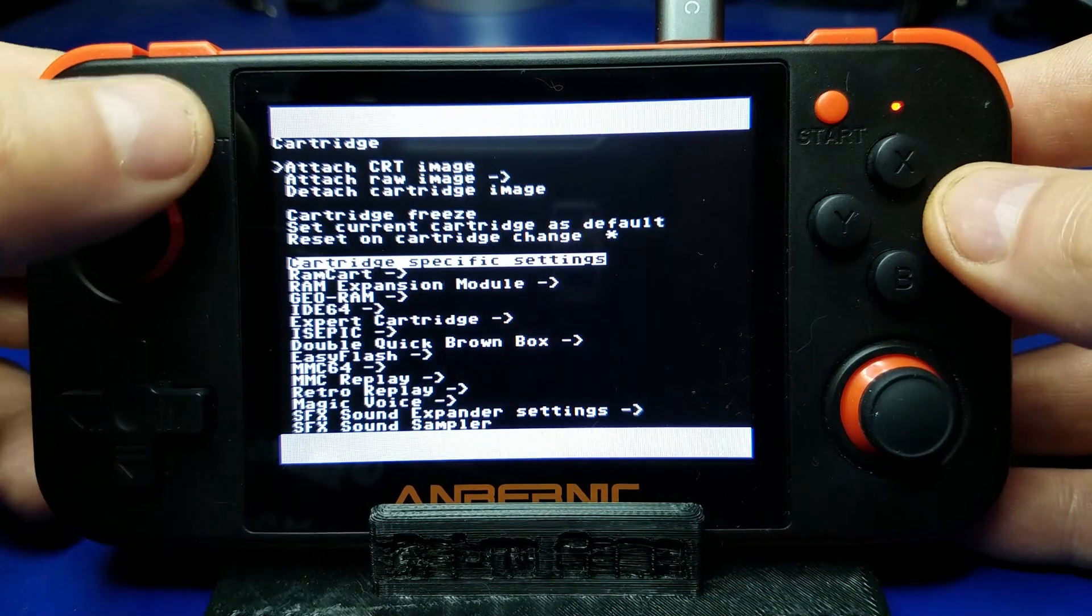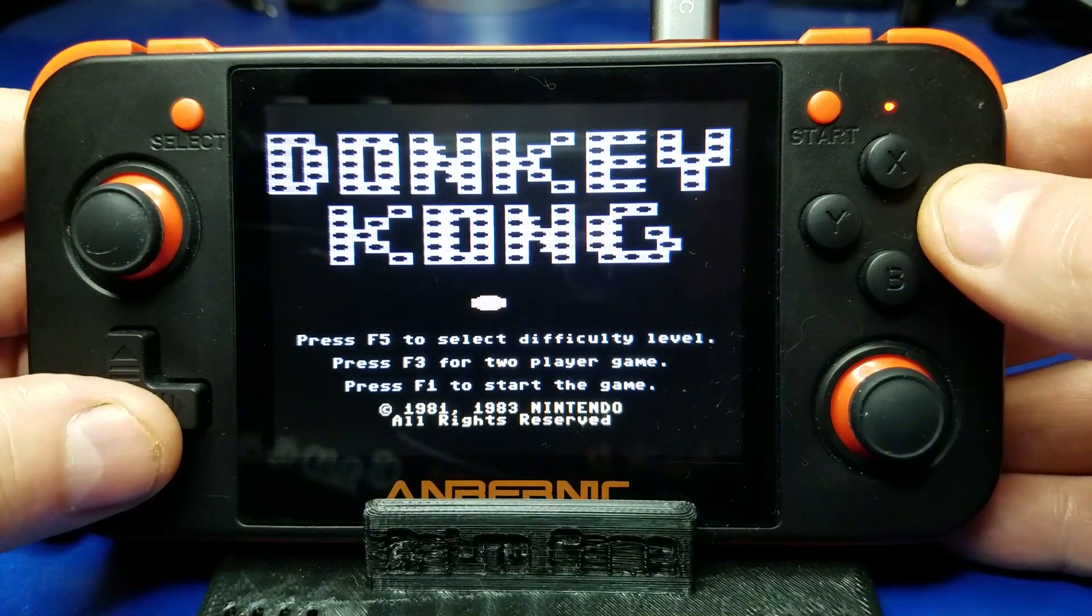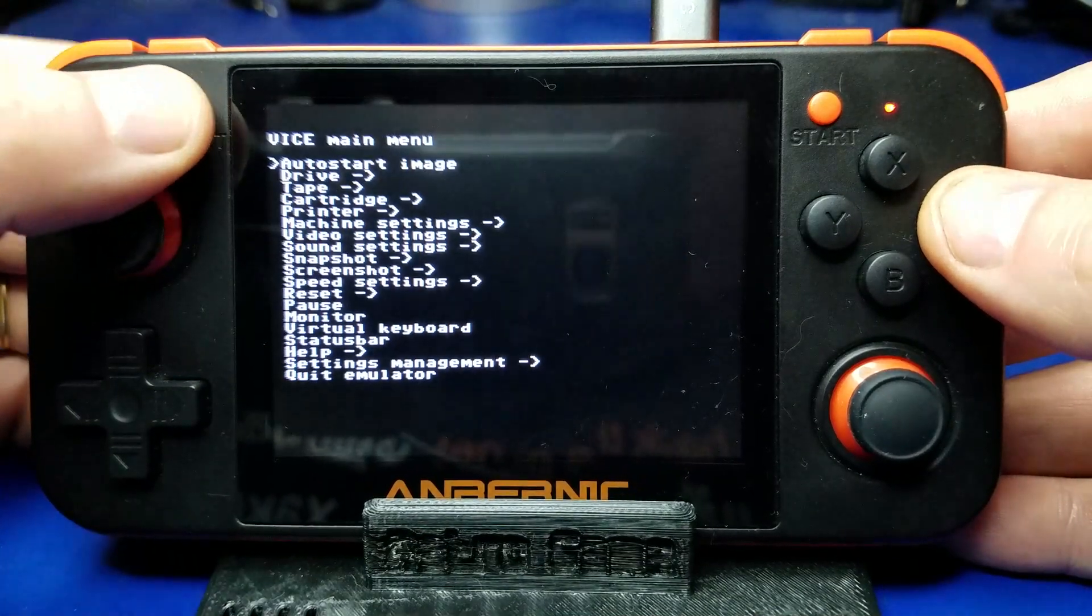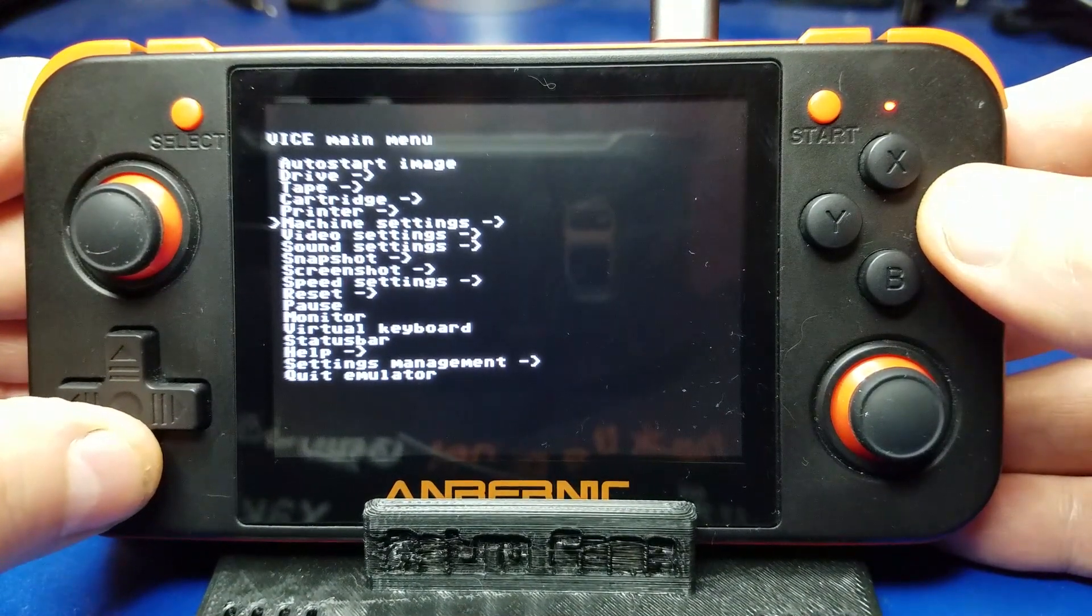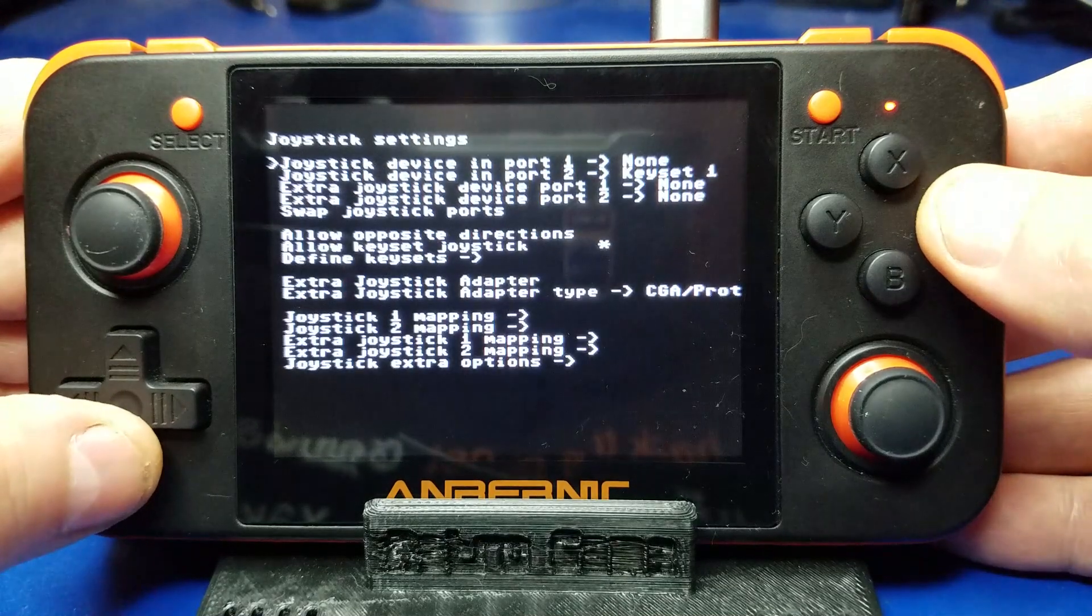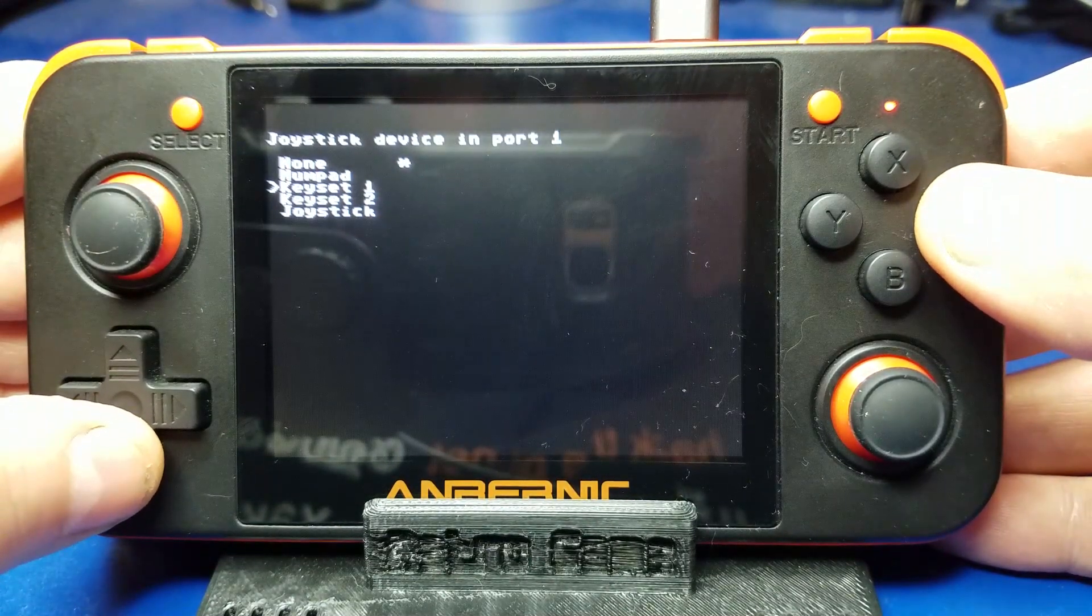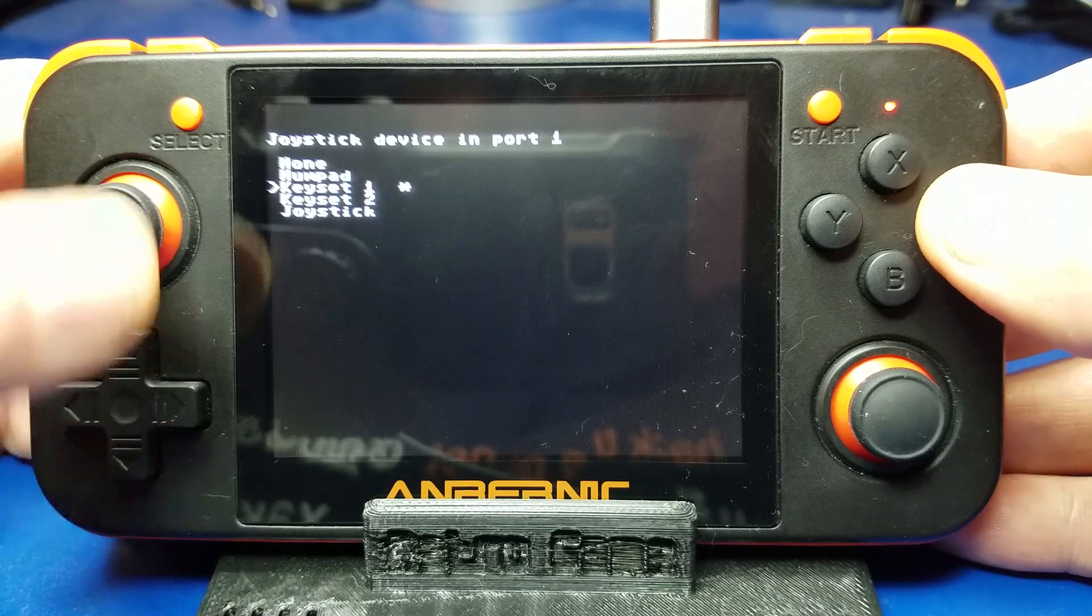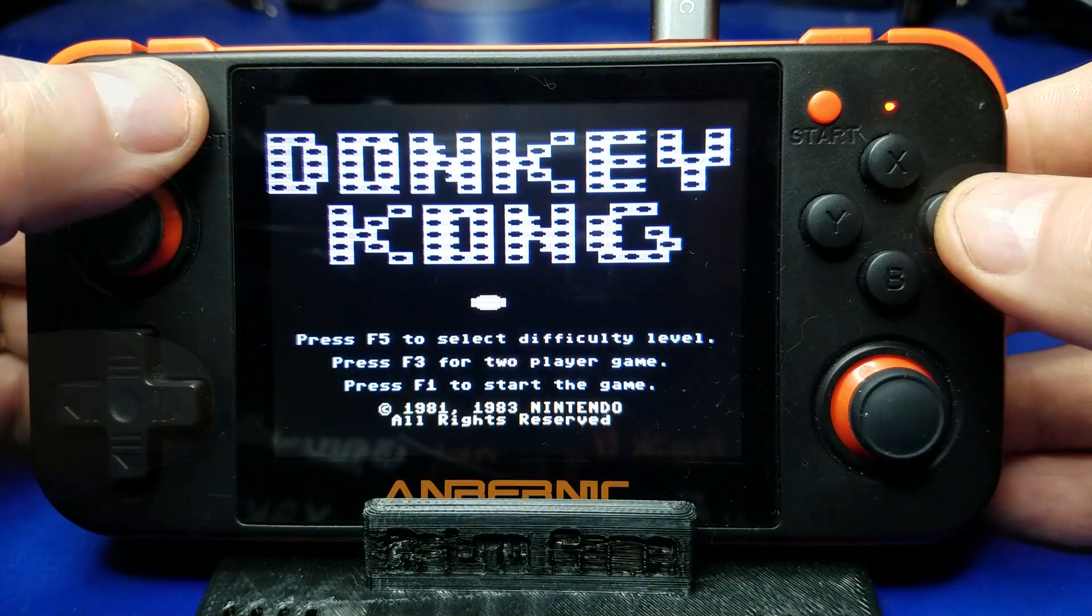To be able to play this game we need to hit the select key to start it and now we'll hit select one more time and we're going to move down to the machine settings joystick settings. Press A here and select key set one. When you do that you'll be able to use the D-pad.